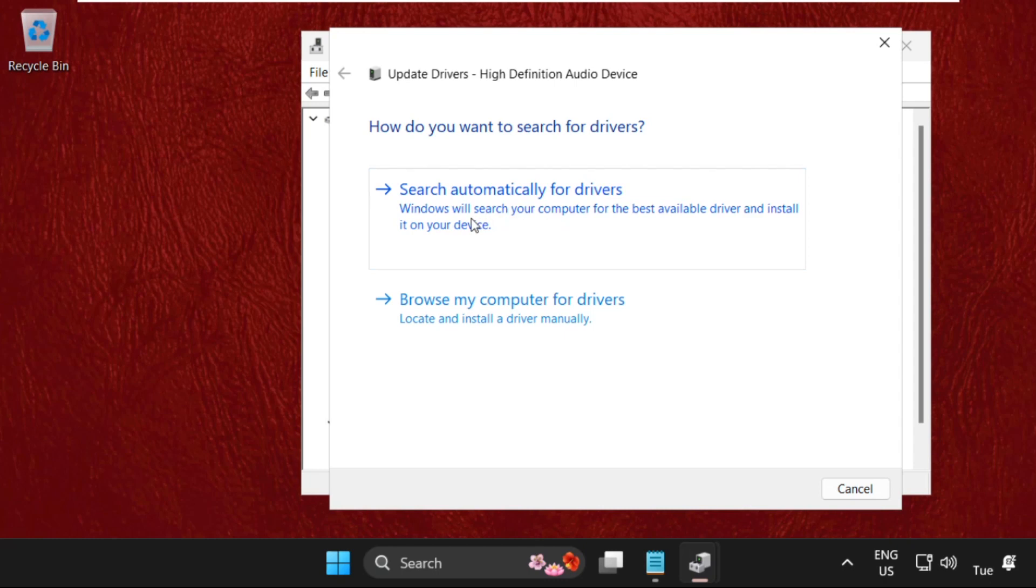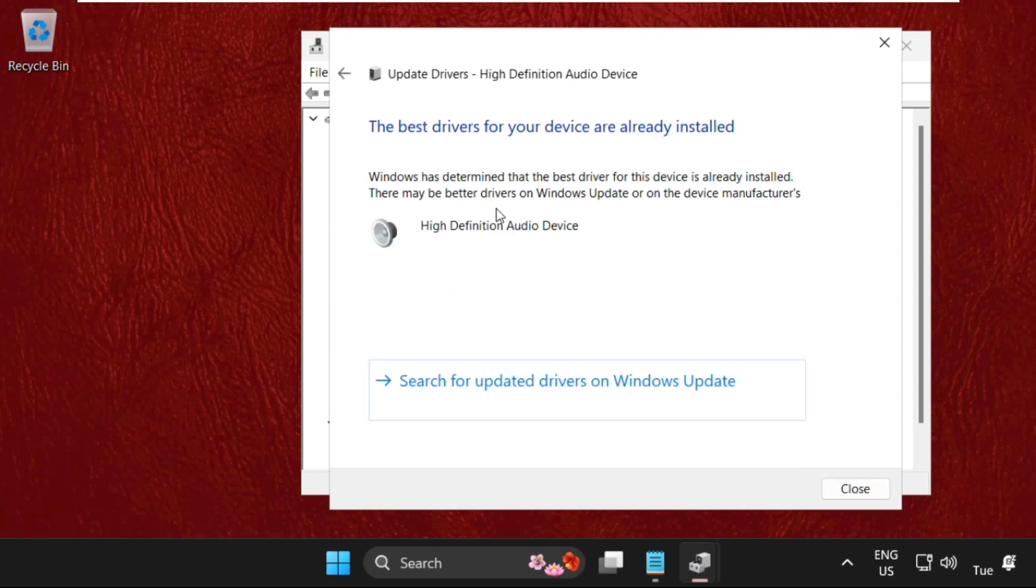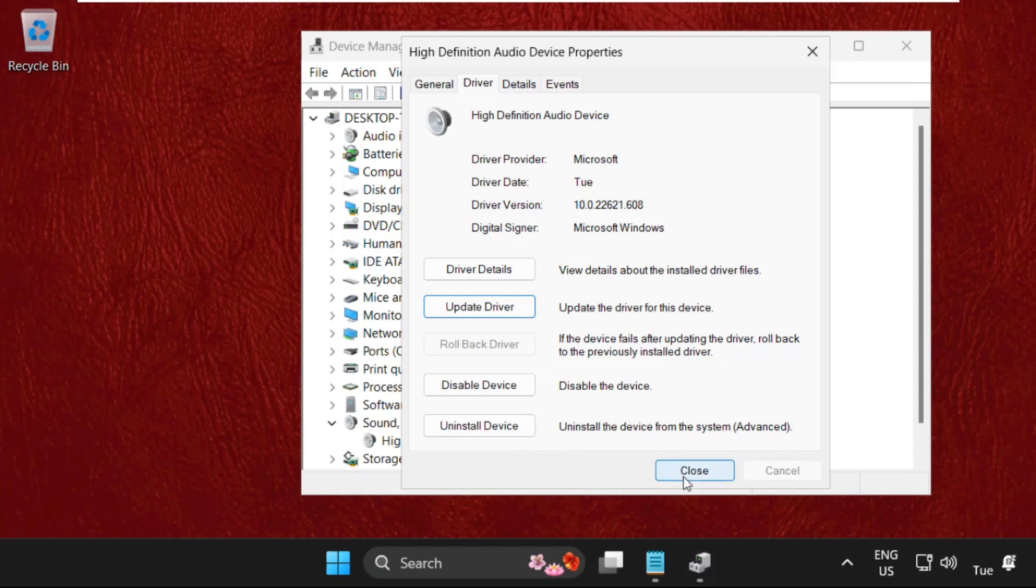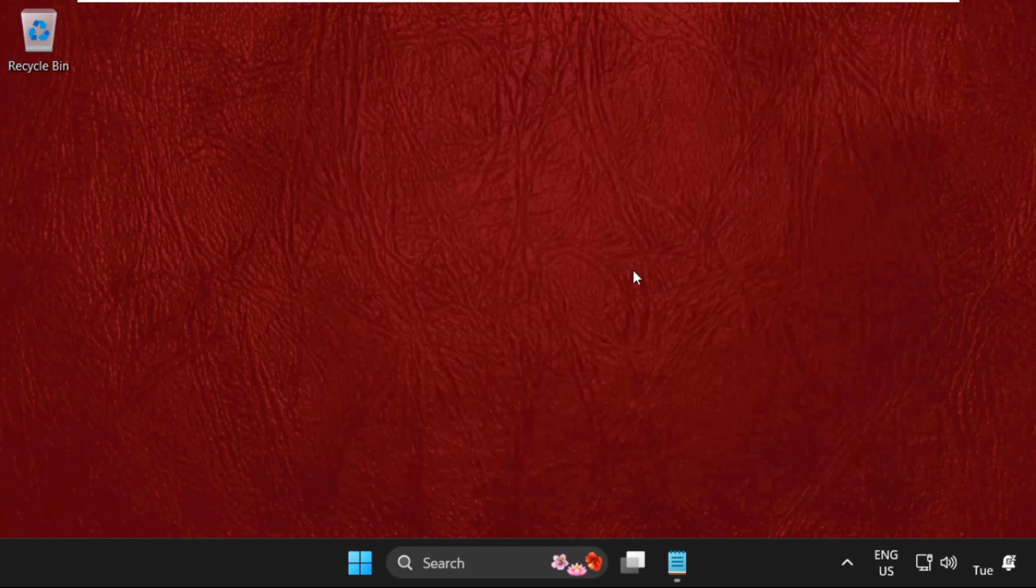So here click on the first search automatic default drivers. Make sure you are connected with your internet connection. Then it will download the latest drivers for the driver. Then close this window.